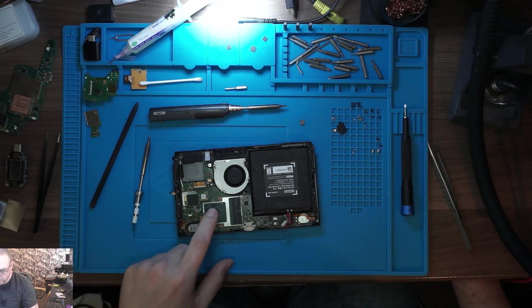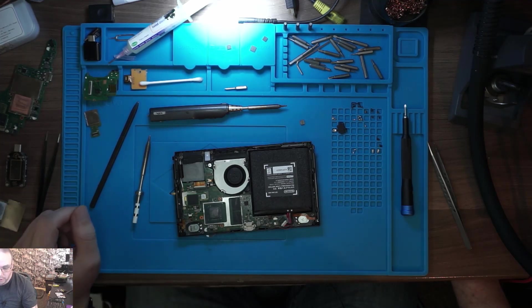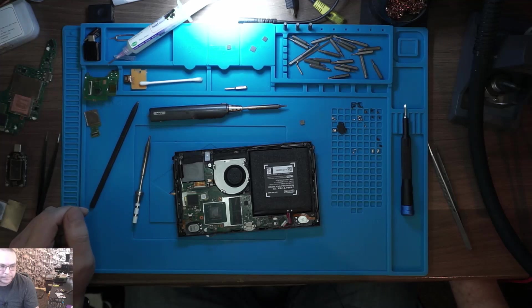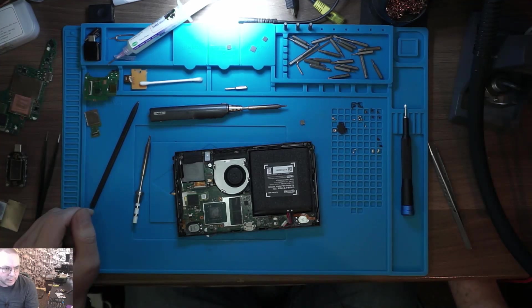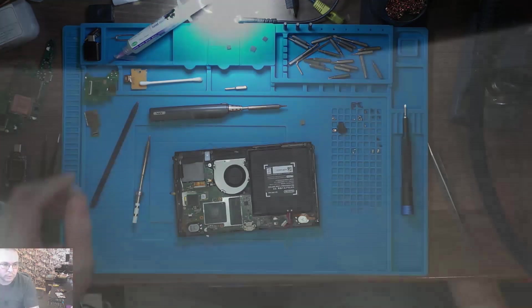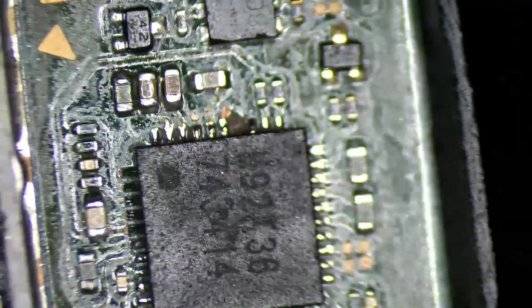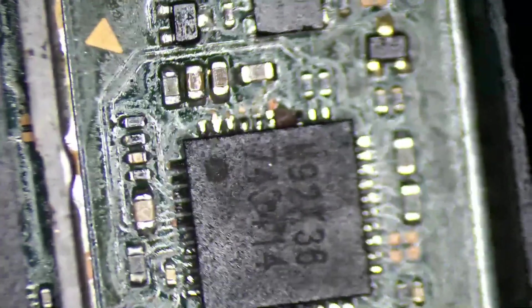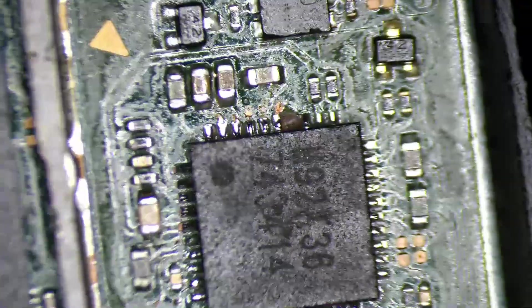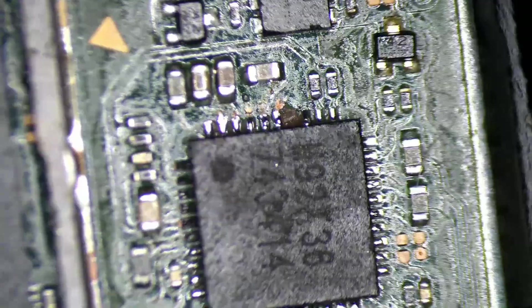If you remember, it had a pad missing from M92 T36, which we determined was a no-connect pad.